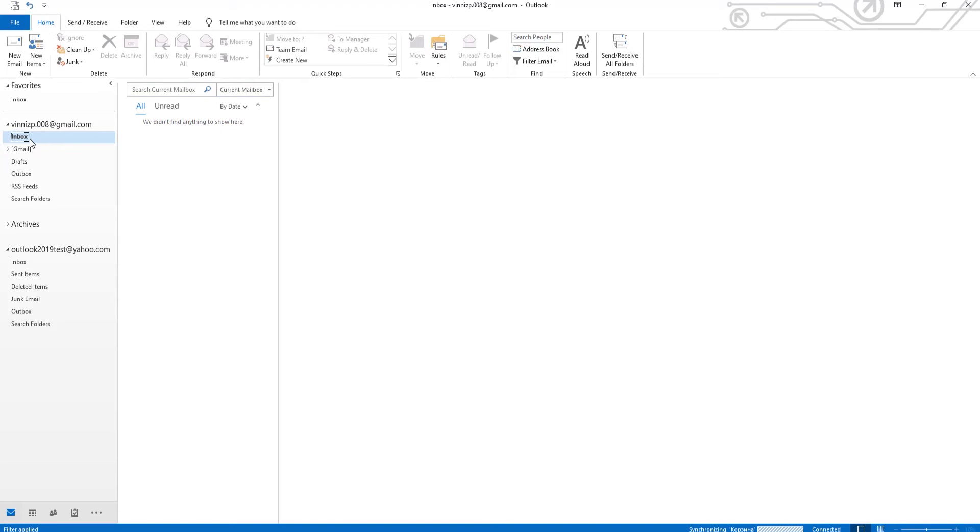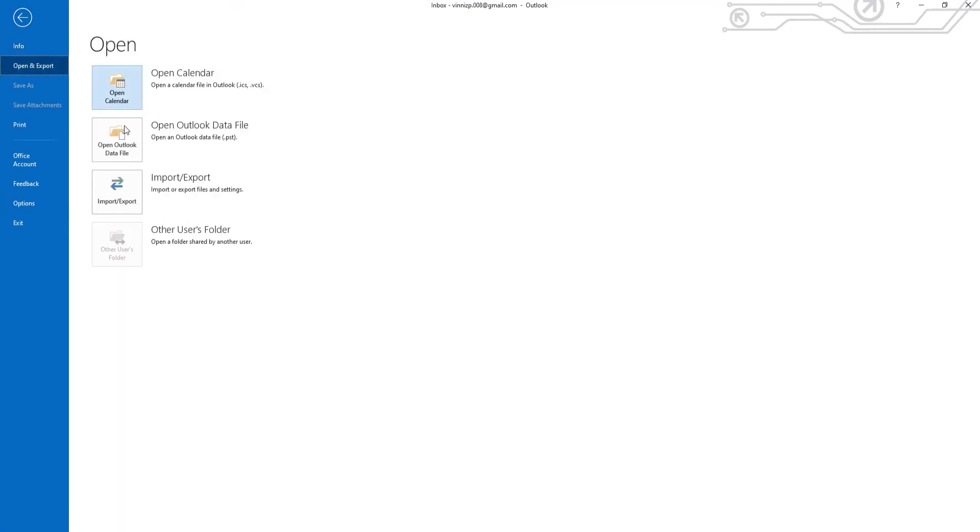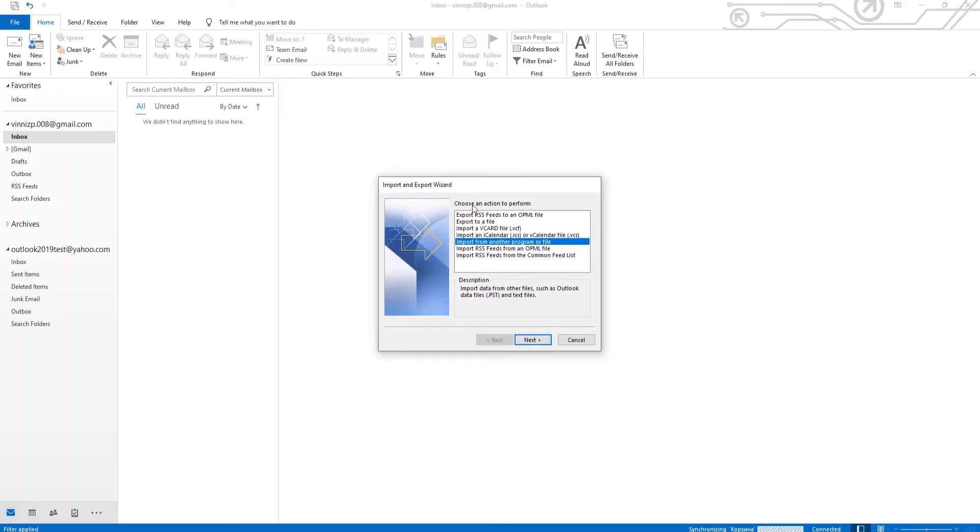Click on File at the top panel. Go to Open and Export. Select Import-Export from the list. Choose Import from another program or file. Click on Next.